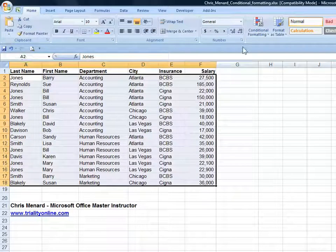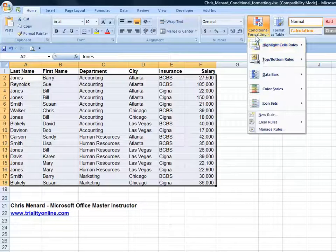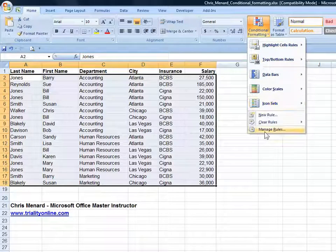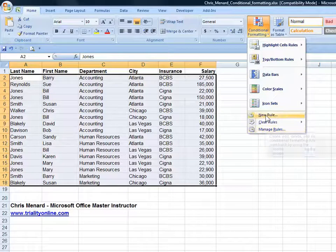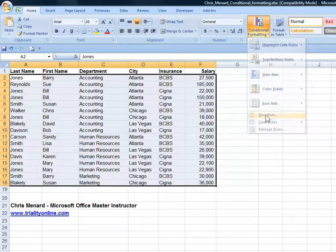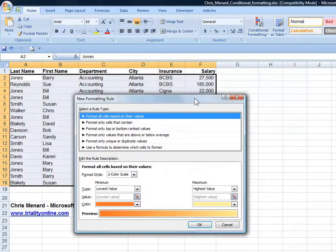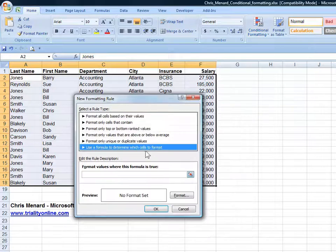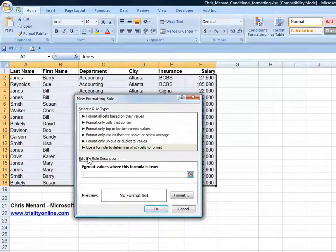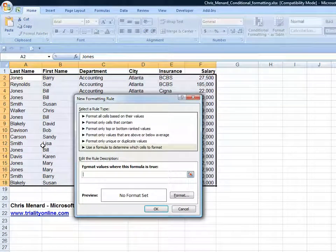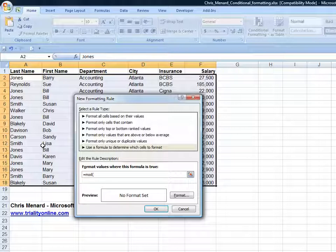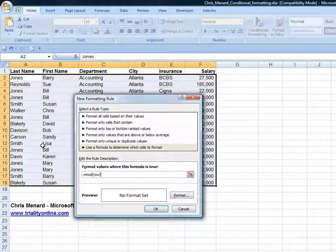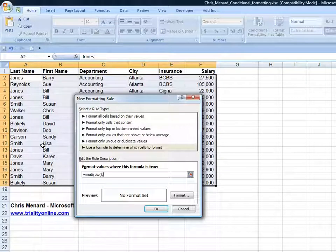Highlight, conditional formatting, new rule equals MOD, then the row function, comma divided by 2 equals 0.